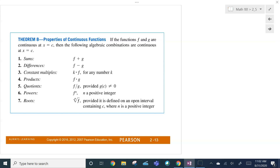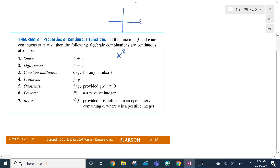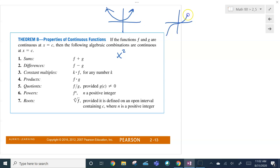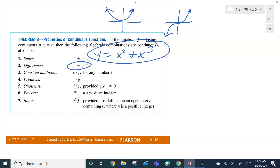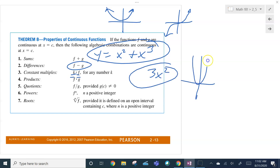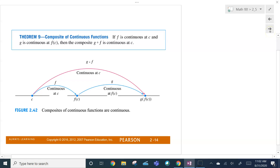Now, if F and G are continuous — say F is X squared and G is X cubed, both continuous — if I add those up, the resulting function is also continuous. If I subtract two continuous functions, they're still continuous. If I take K times a continuous function, like three times X squared, that's still continuous. Products are continuous. F over G is continuous as long as the denominator is not equal to zero. Powers, if N is a positive integer, are also continuous. And if F is continuous at C and G is continuous at C, then G of F — the composite — is continuous at C.